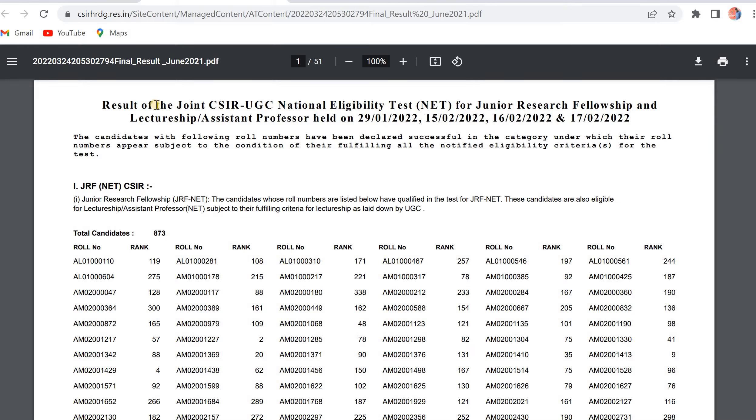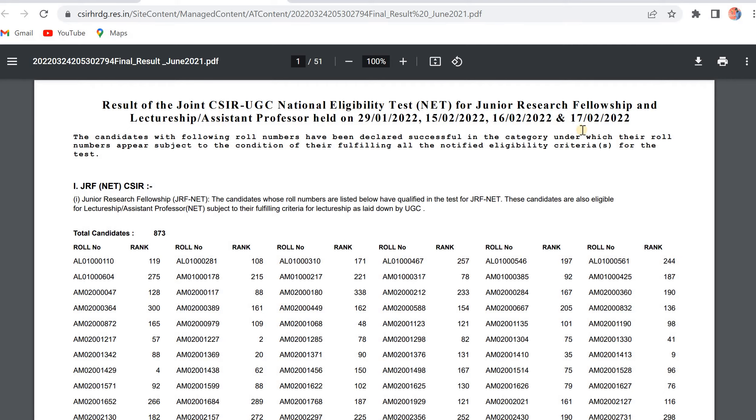Here they mentioned result of joint CSIR UGC National Eligibility Test for JRF and Lectureship or Assistant Professor held on 29th January and 15th, 16th, and 17th February 2022.